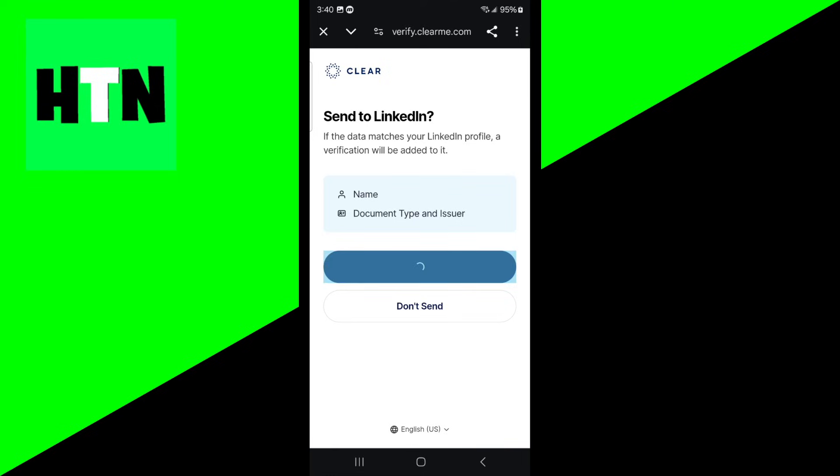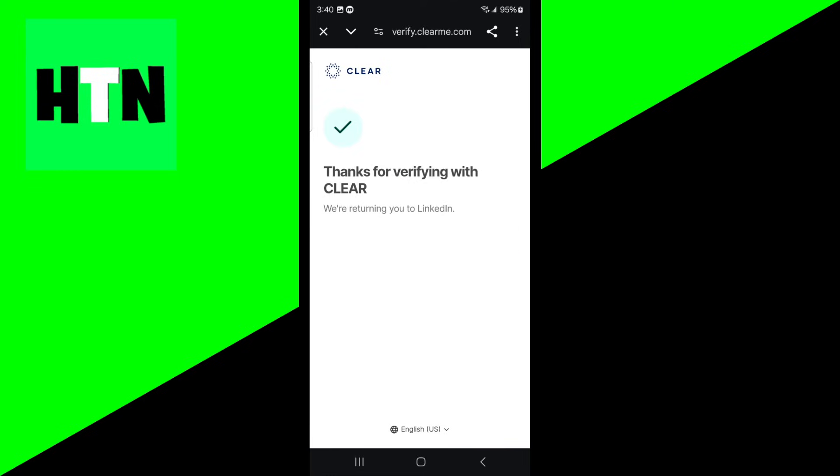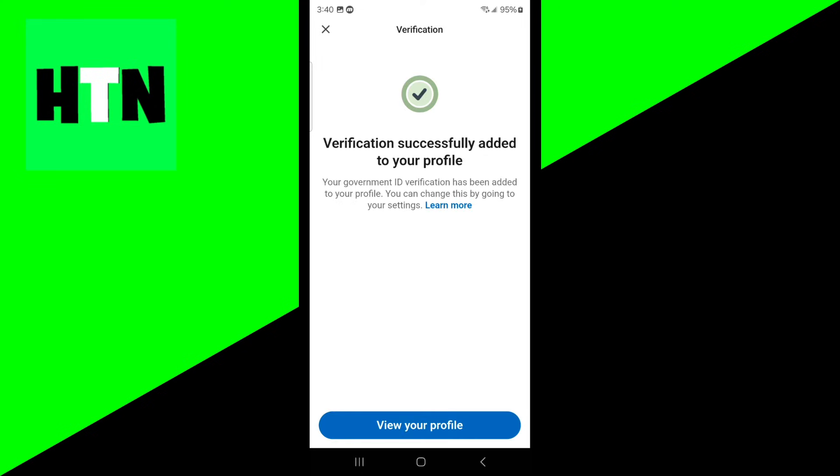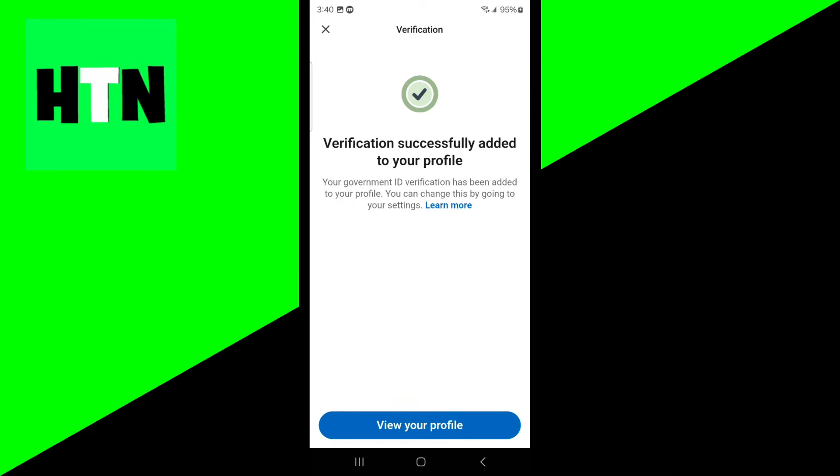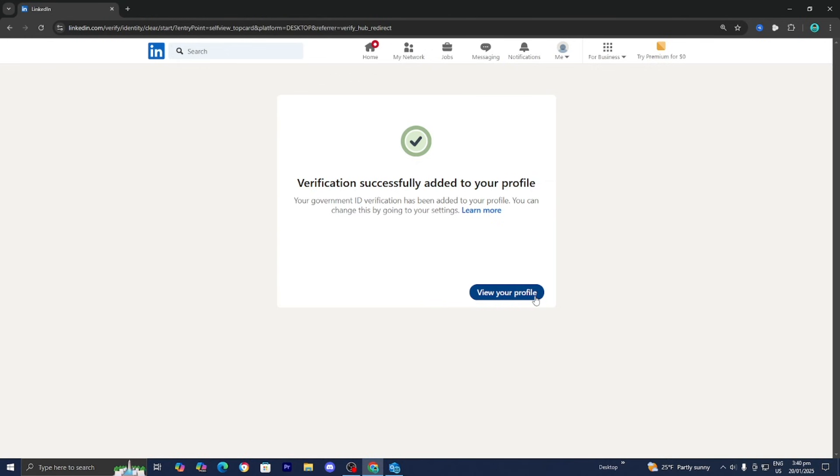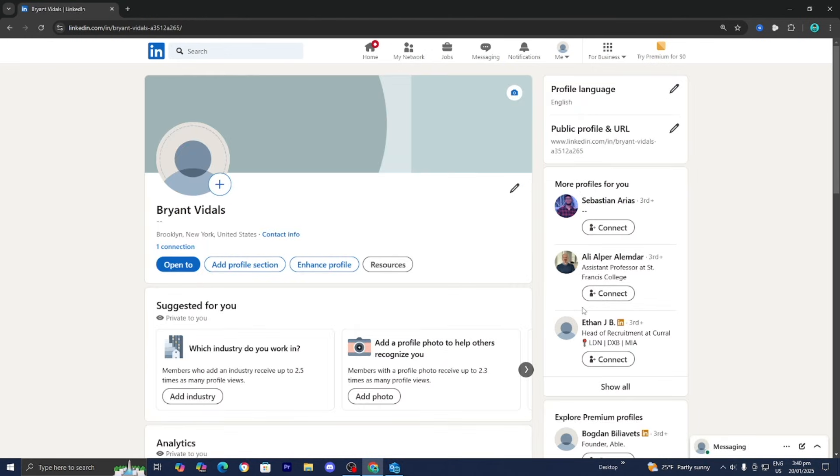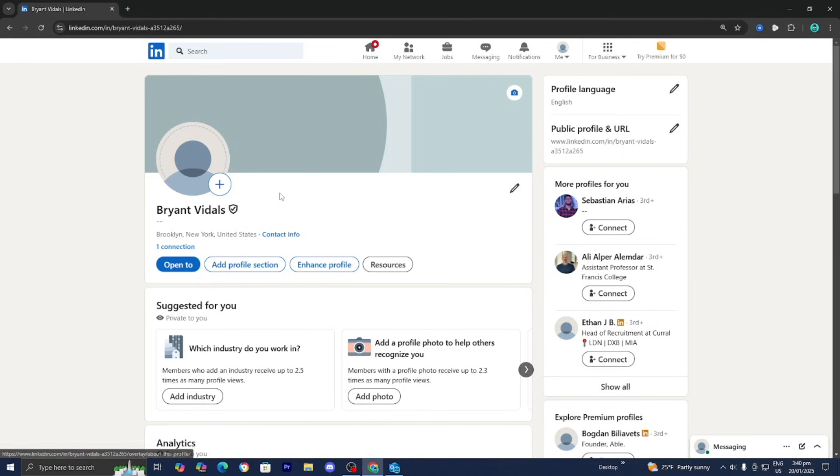Once you're done with that, press on send and now it's going to send the information to LinkedIn and return us to LinkedIn. Now it will say verification successfully added to your profile. When we press on view profile you'll notice that we now get the verification badge.